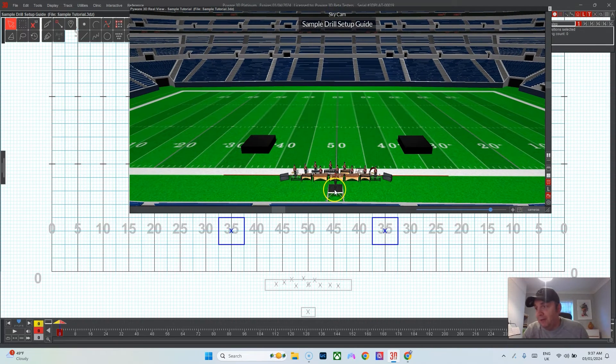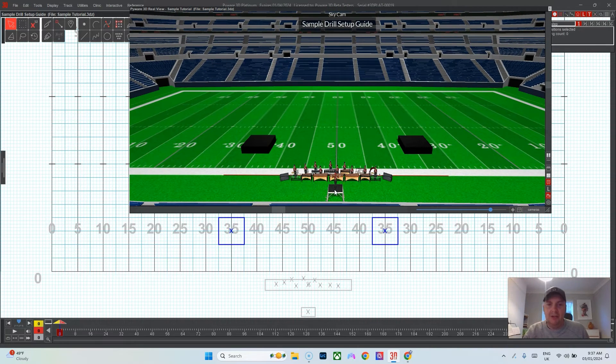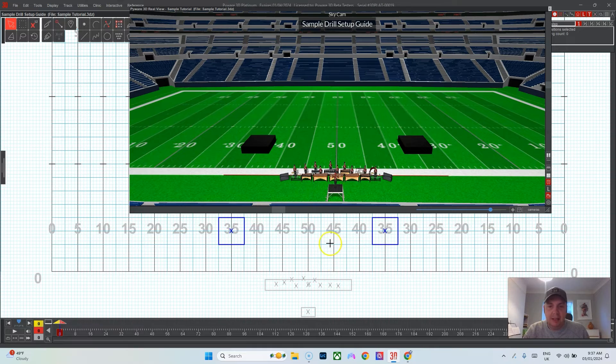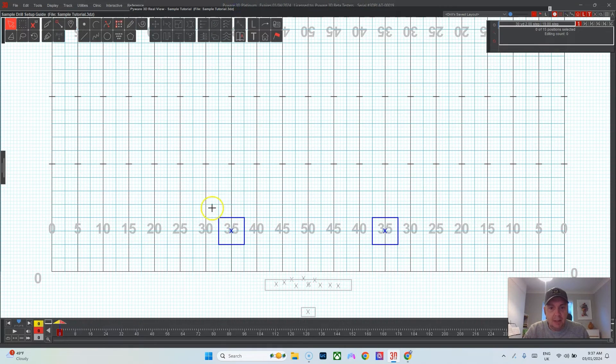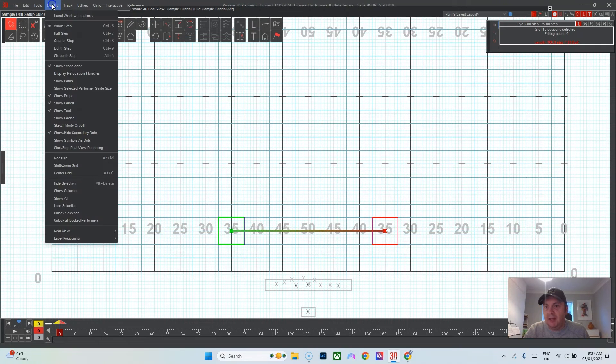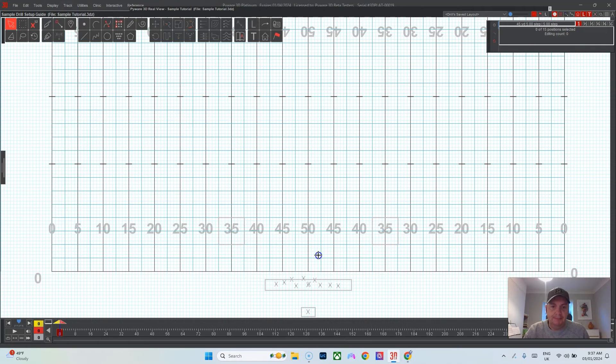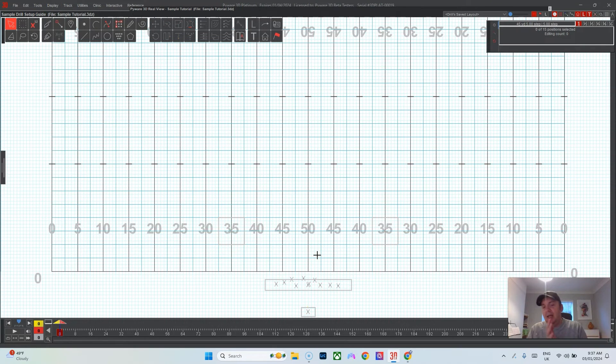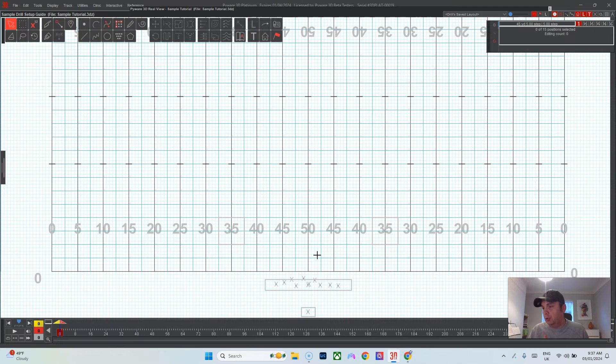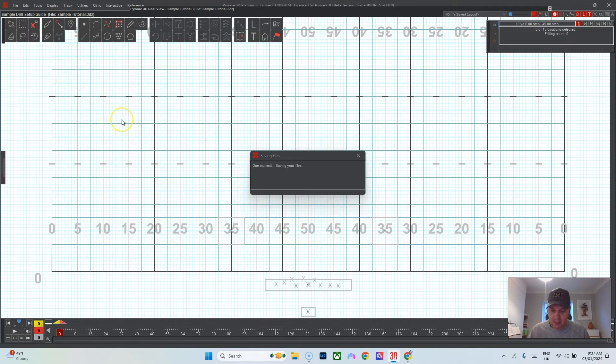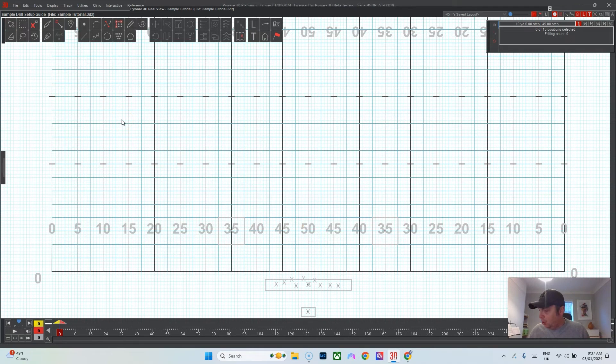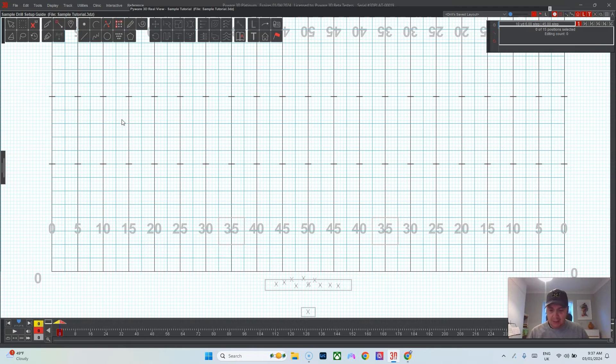My next question would probably be do you have any ramps, how do the people get on the stage, that sort of thing. But in this case you get the idea. Again, go ahead and select those, Display, Lock Selection, and now everything is locked and your setup looks good with the pit and props. Ctrl-S, save.